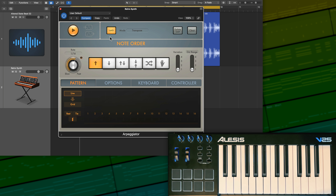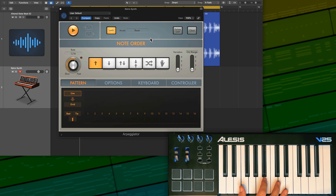Let's talk about latch mode. You can turn latch mode on and off here. This allows you to play in chords and the arpeggiator will latch onto those chords and hold them until you play another chord or turn the playback off in the arpeggiator. This playback button also needs to be on for this to work. So I'm going to set this to on, turn on latch, and then put this in reset mode.